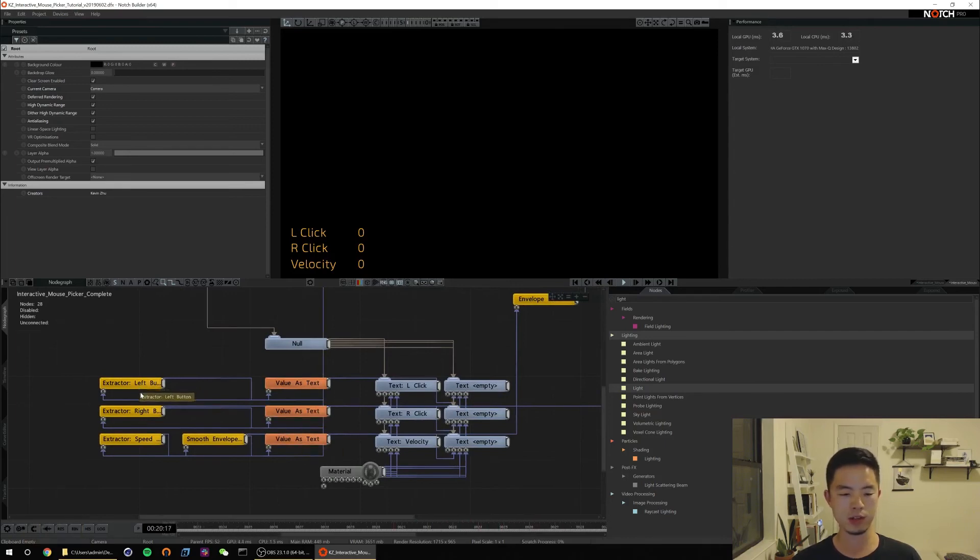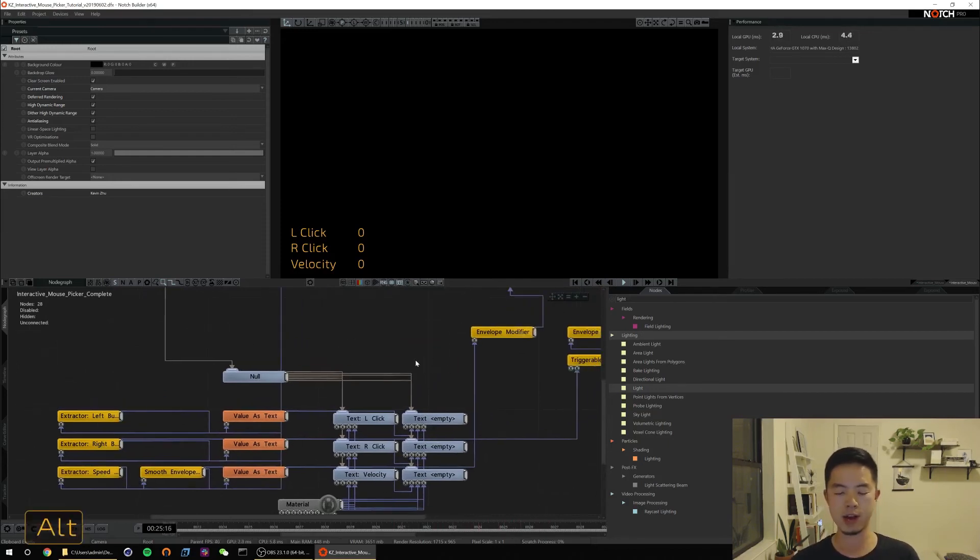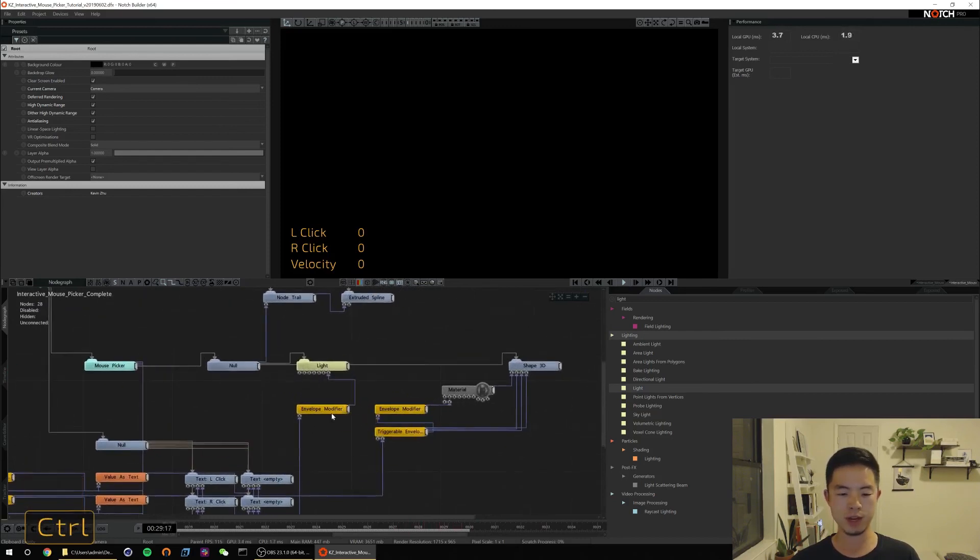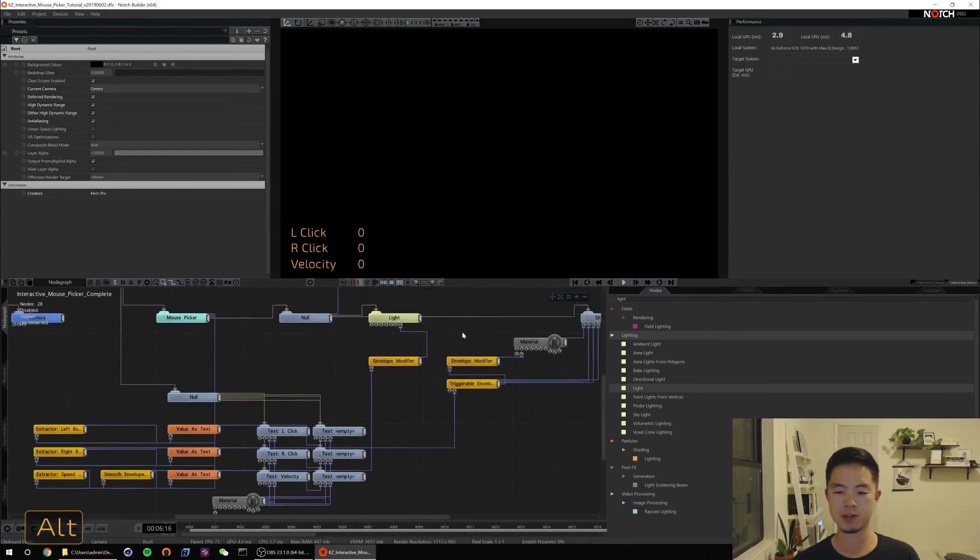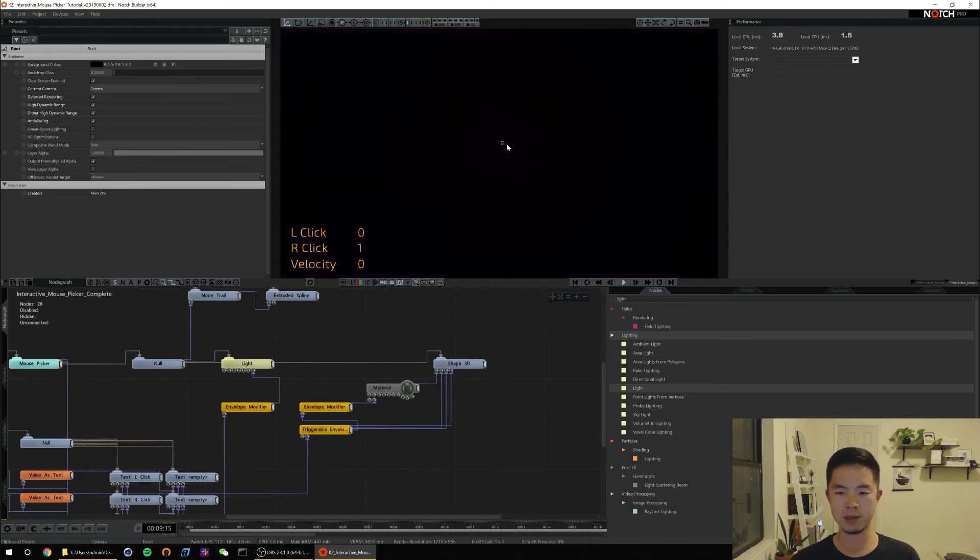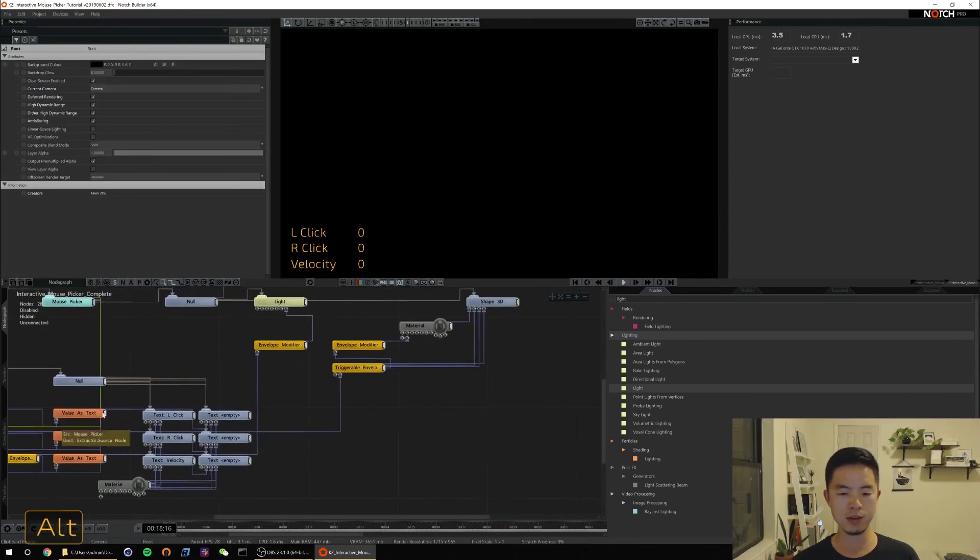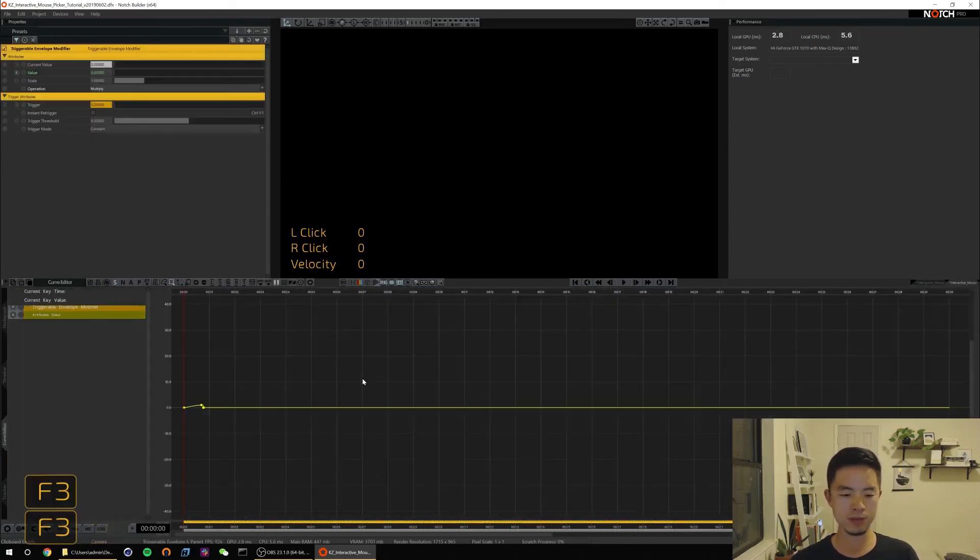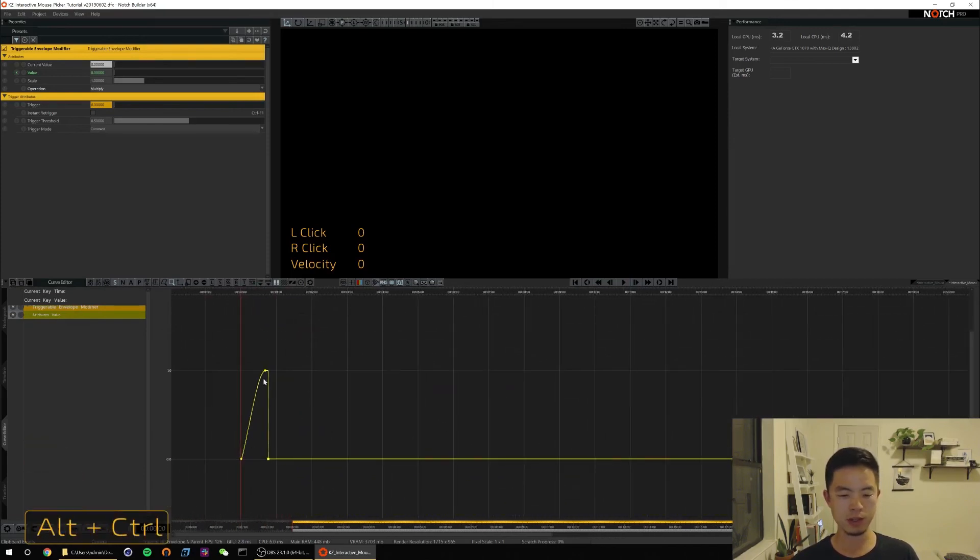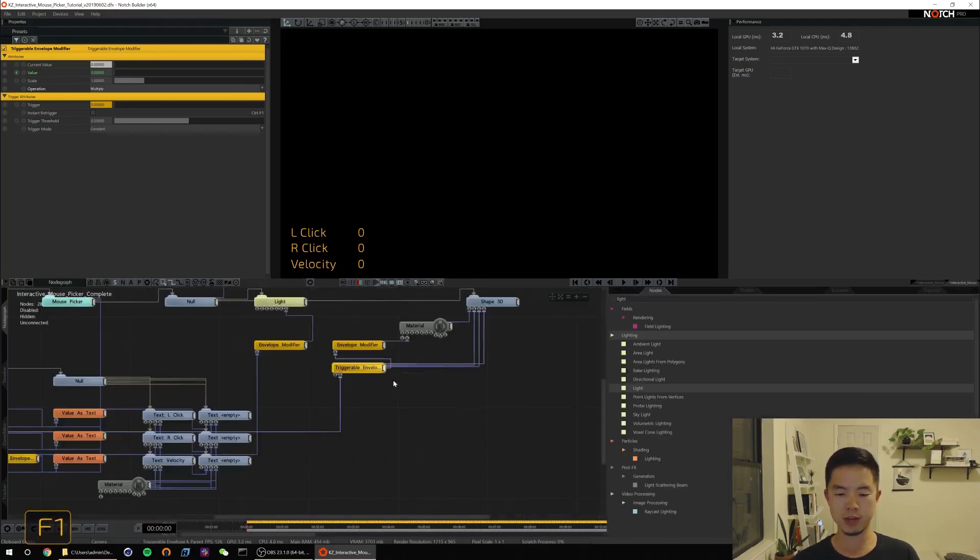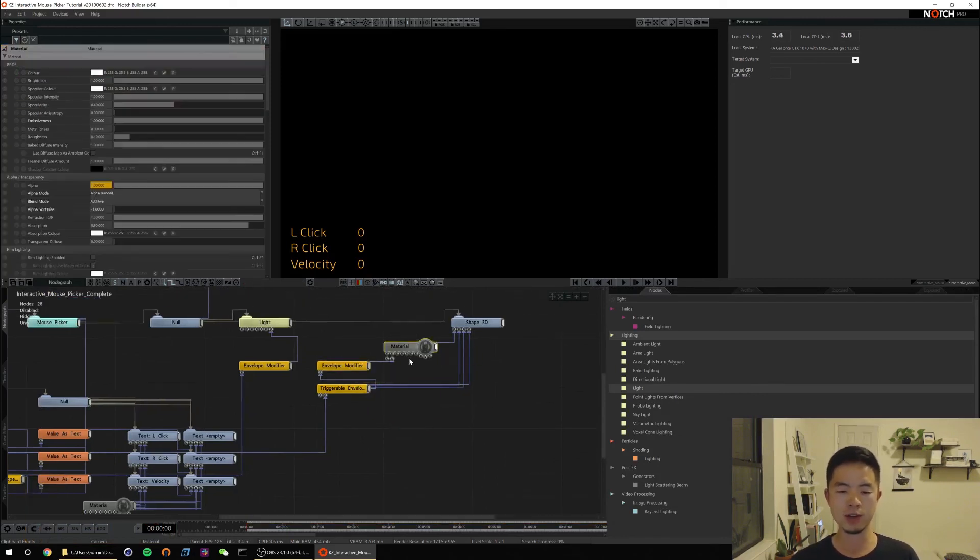Essentially to get these values to read out I've used a few value as text nodes that feed into text. So we're extracting left button, right button, and speed. For our light we've tied in a modifier that samples the speed and then attenuates our light brightness based on how fast it's going. For this right click animation we've used a torus that we have expanding and also fading off by looking at our extractor right button value, and then using that to trigger an envelope that I've keyframed. To get it to fade off I've just inverted the value and subtract it from our alpha value.